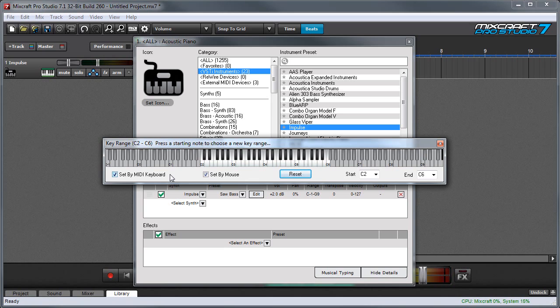Once you've set the range, remember to uncheck this box otherwise Mixcraft will think you're trying to set the range every time a key is struck.